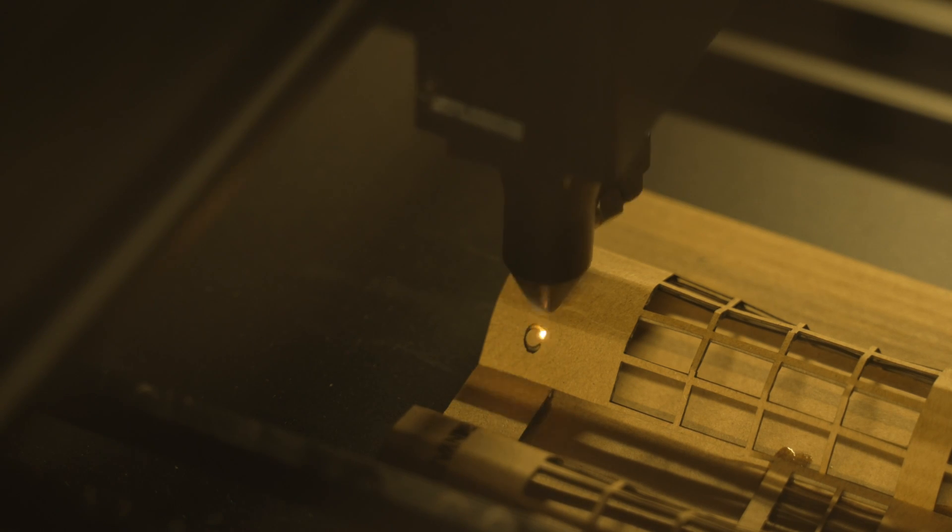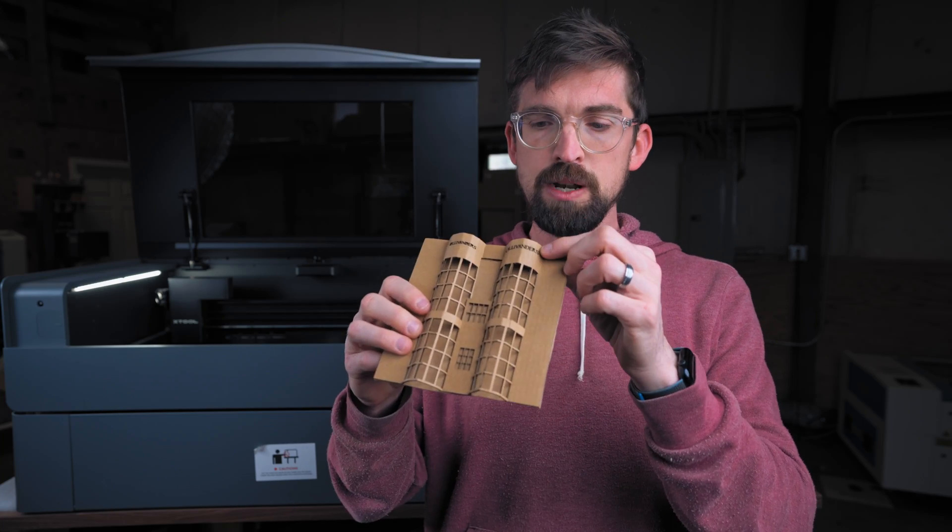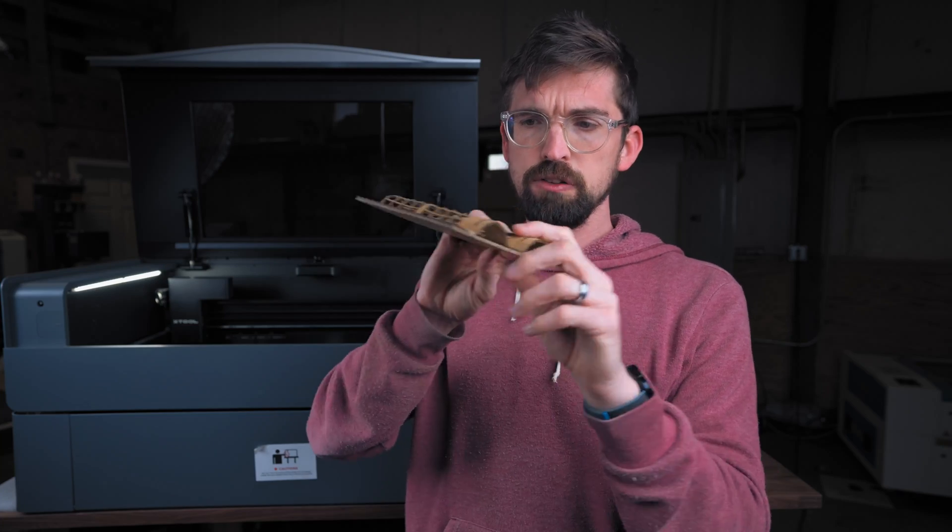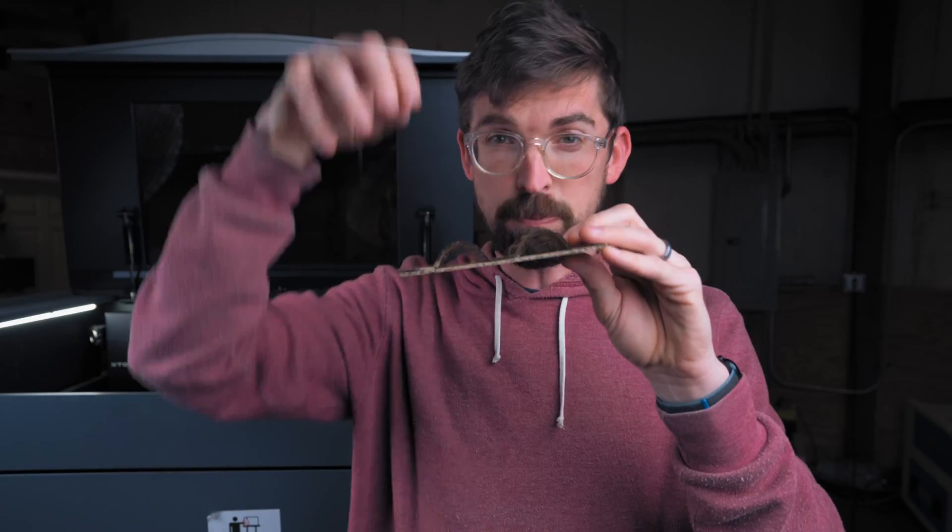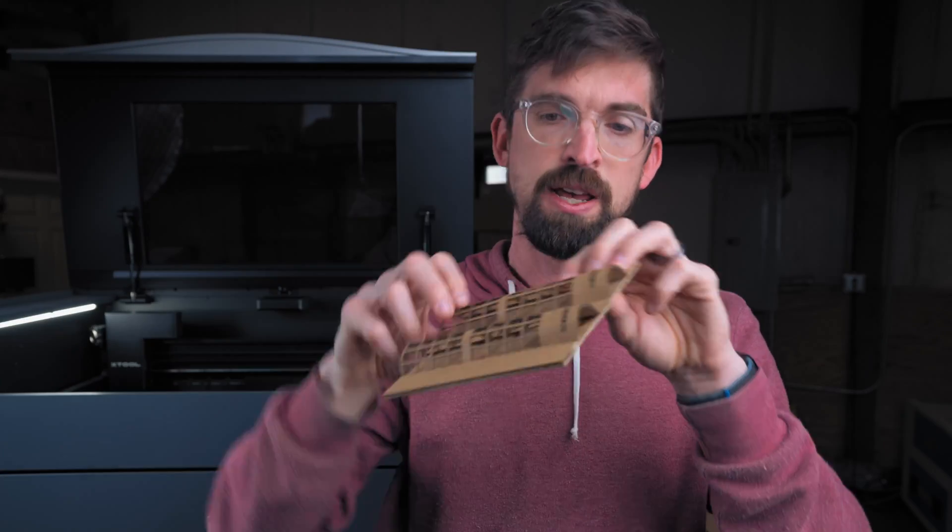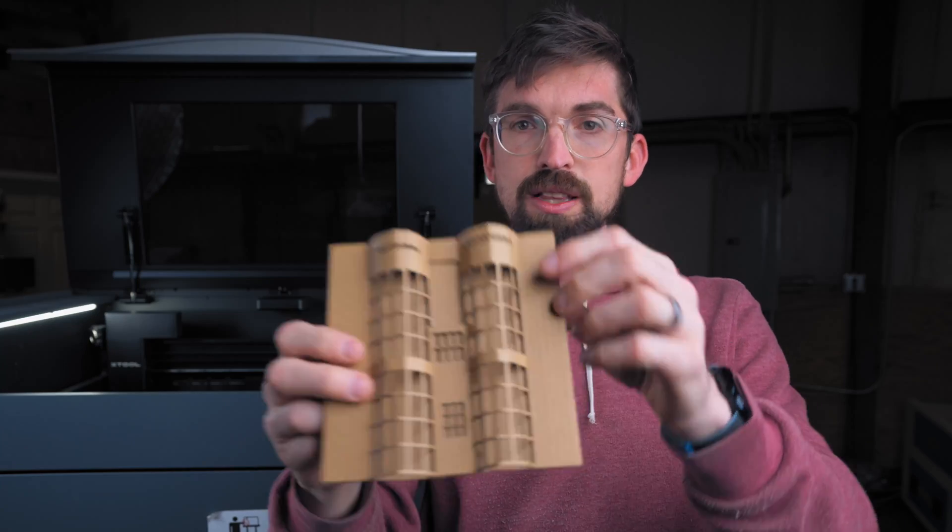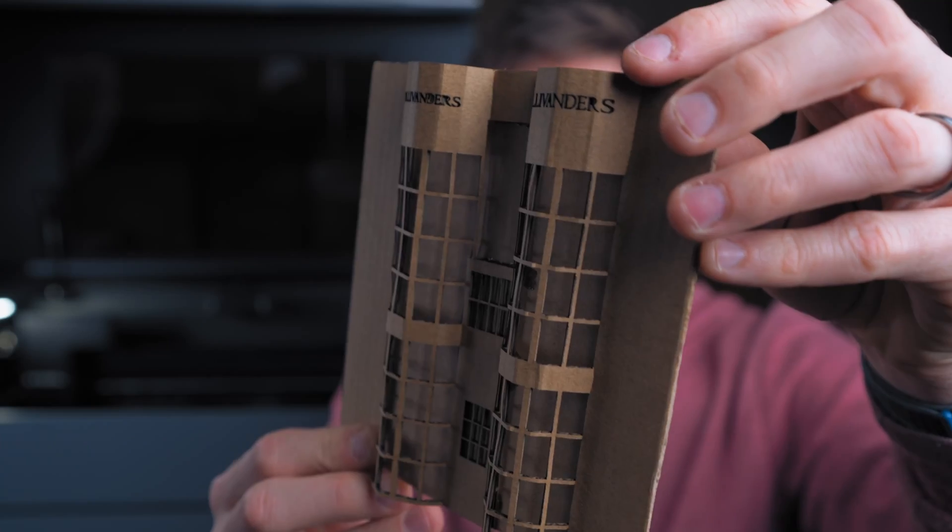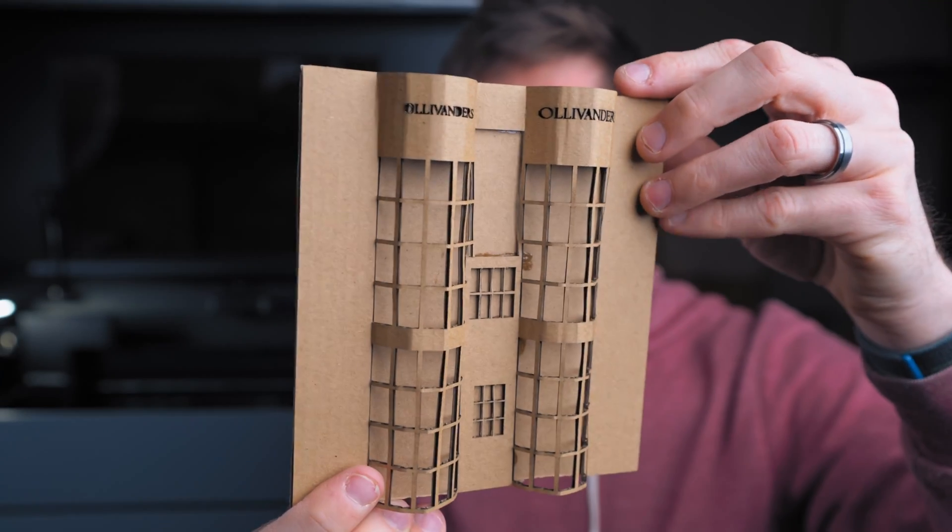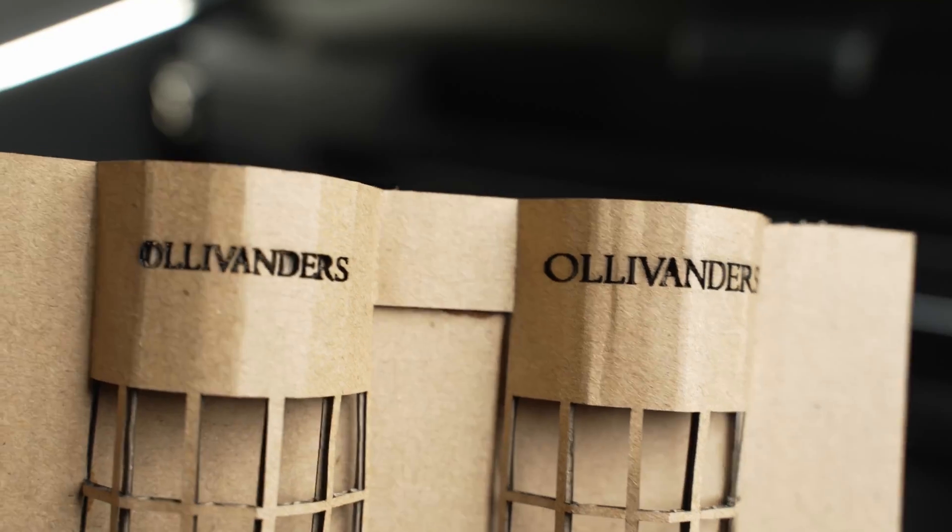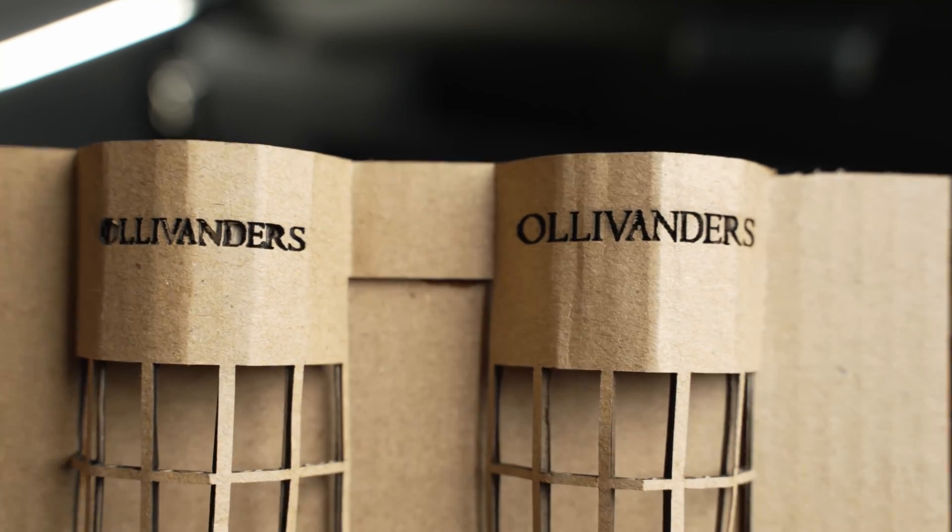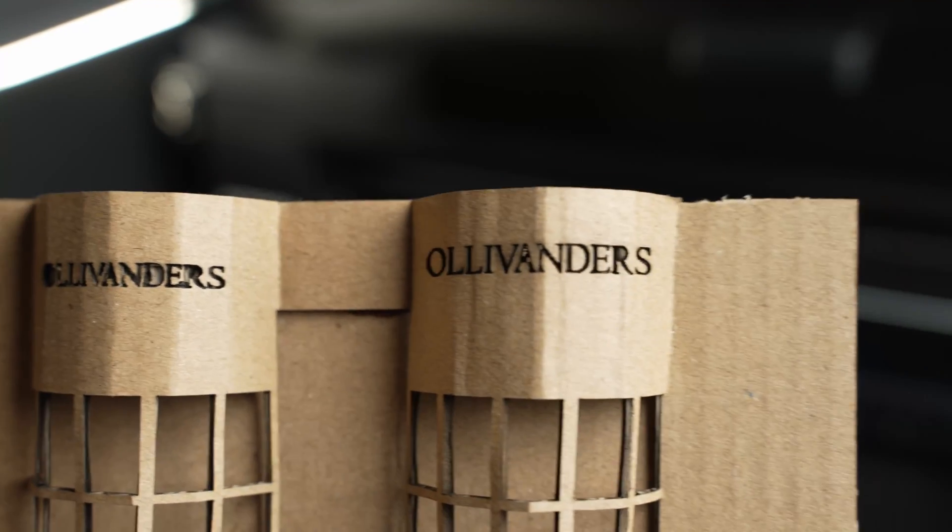Now one thing you definitely do want to keep in mind is as you get more and more pronounced in your curve, so like how steep it gets, it's still like projecting your design straight down, meaning that if it gets really steep like the S or even like the O on Ollivanders, it looks fine when we're looking straight on but from the side it is getting stretched out.